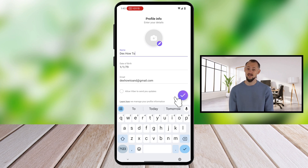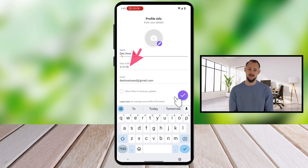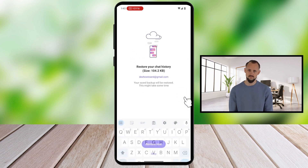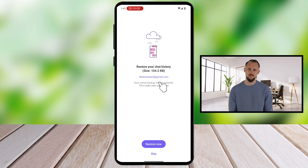Now it's time to set up your profile. Add your name and a profile picture if you'd like — this is how your friends will recognize you on Viber. You also need to add your date of birth. When you're done, tap the button from the bottom. After this, you will get the Restore notification — tap on Restore Now and all your messages, pictures, and videos will be restored. Wait for the process to finish.